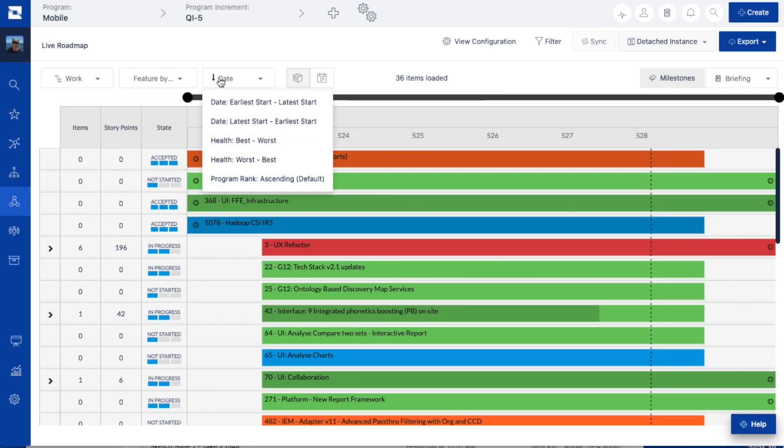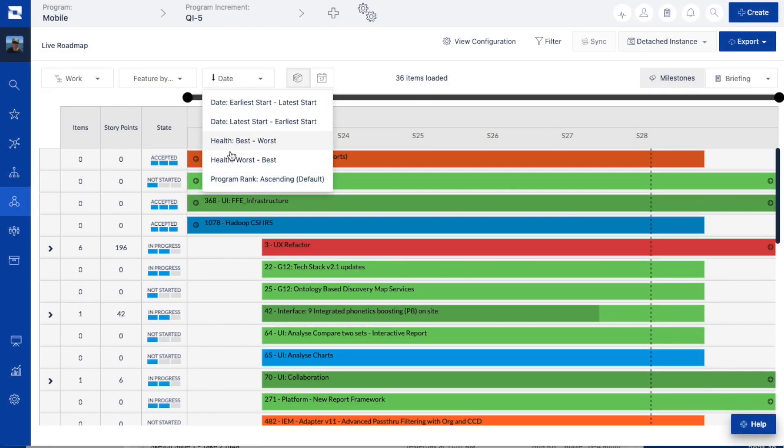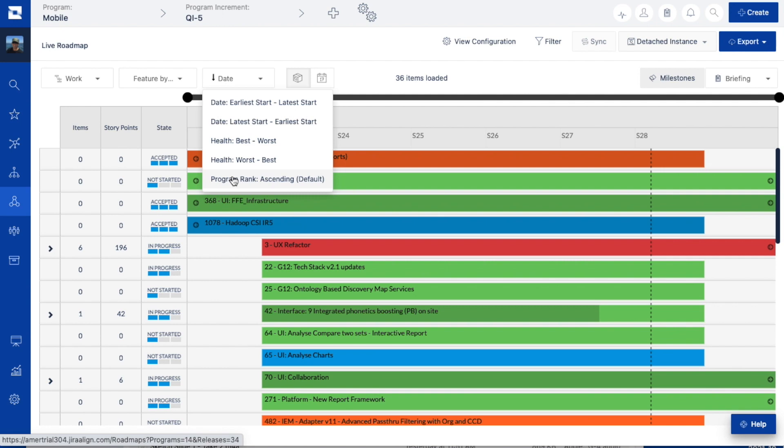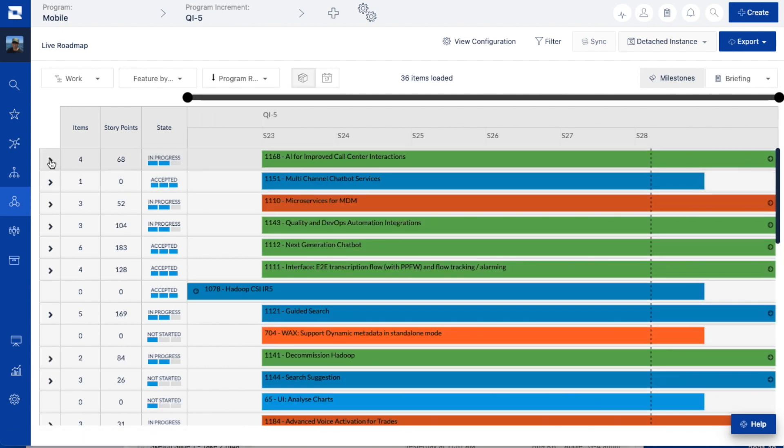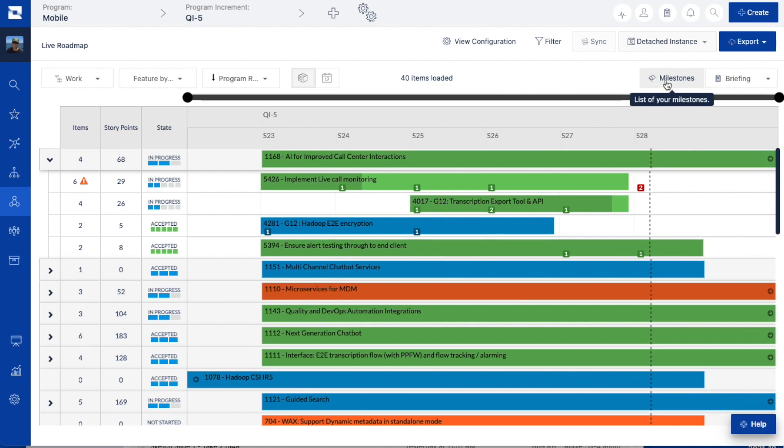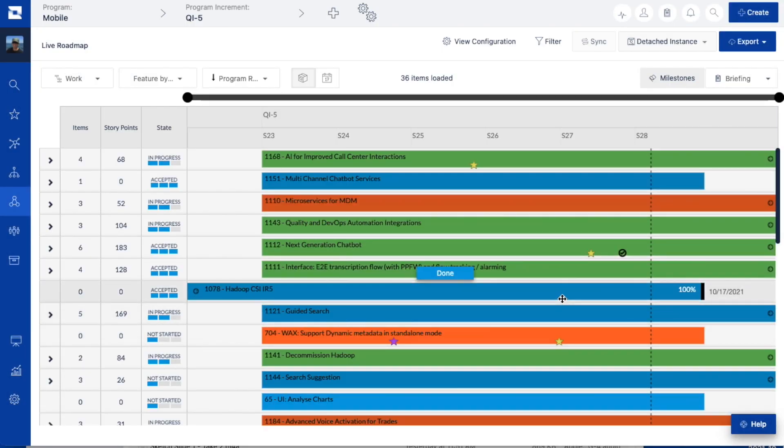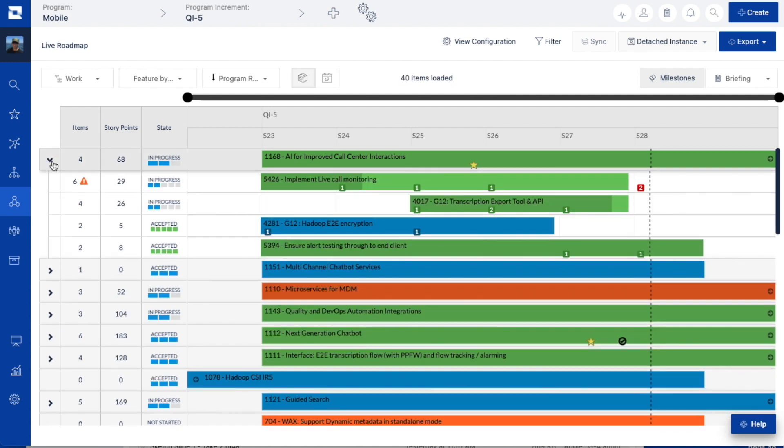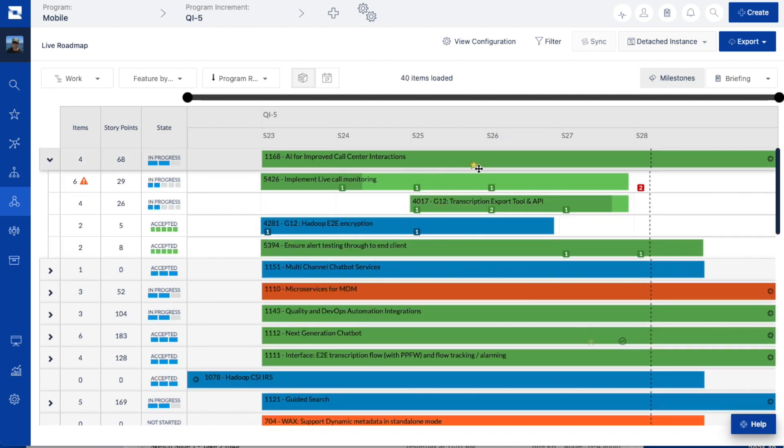Finally, you can validate your backlog priority against the execution of work using the roadmap. Within the Jira Align roadmap, you can sort work items by the backlog priority rank, which allows you to verify that the priority of work aligns with the current execution plans and any fixed date milestones.